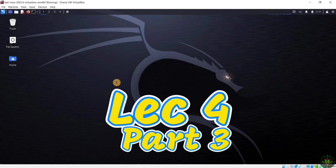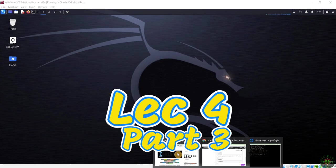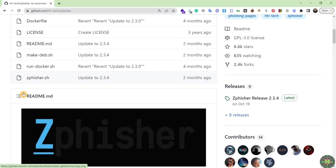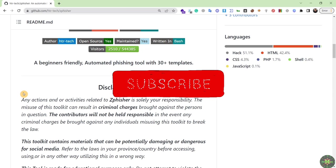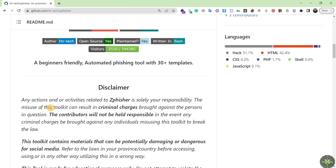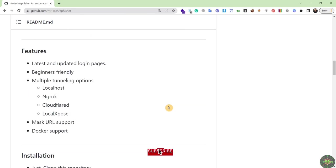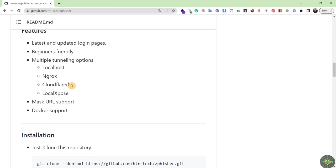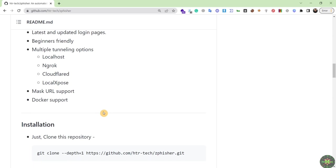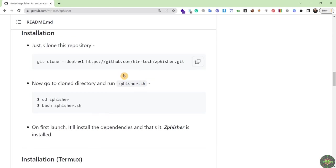We'll continue our hacking tools and navigate to our next tool: ZPhisher. ZPhisher is one of the most user-friendly and automated phishing tools, containing 30 phishing templates and several tunneling options like localhost, ngrok, Cloudflare, LocalXpose. It also provides URL masking to make the URL not suspicious to your victim.